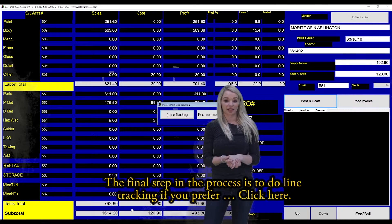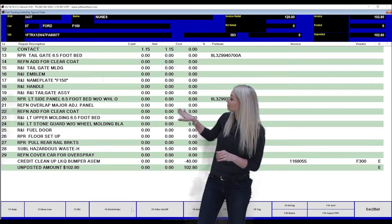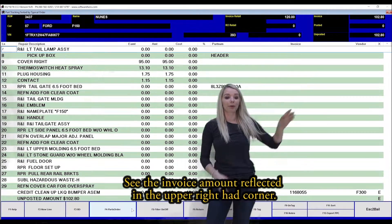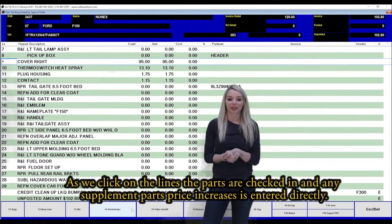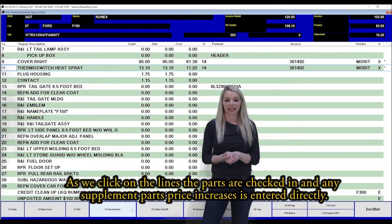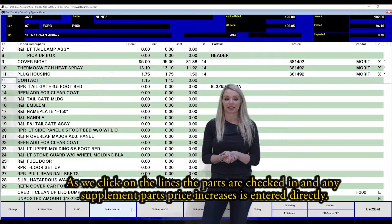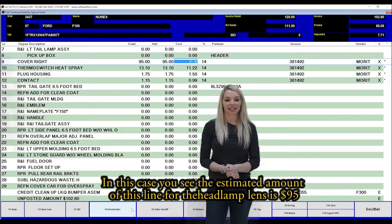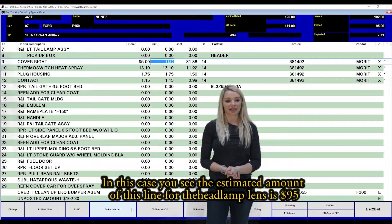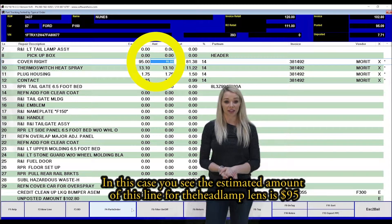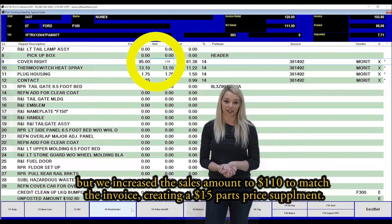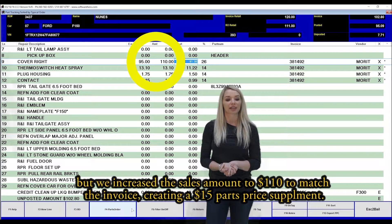The final step in the process is to do line tracking if you prefer. Click here. See the invoice amount reflected in the upper right hand corner. As we click on the lines, the parts are checked in and any supplement parts price increase is entered directly. In this case, you see the estimated amount of this line for the headlamp lens was $95, but we increased the sales amount to $110 to match the invoice, creating a $15 parts price supplement.